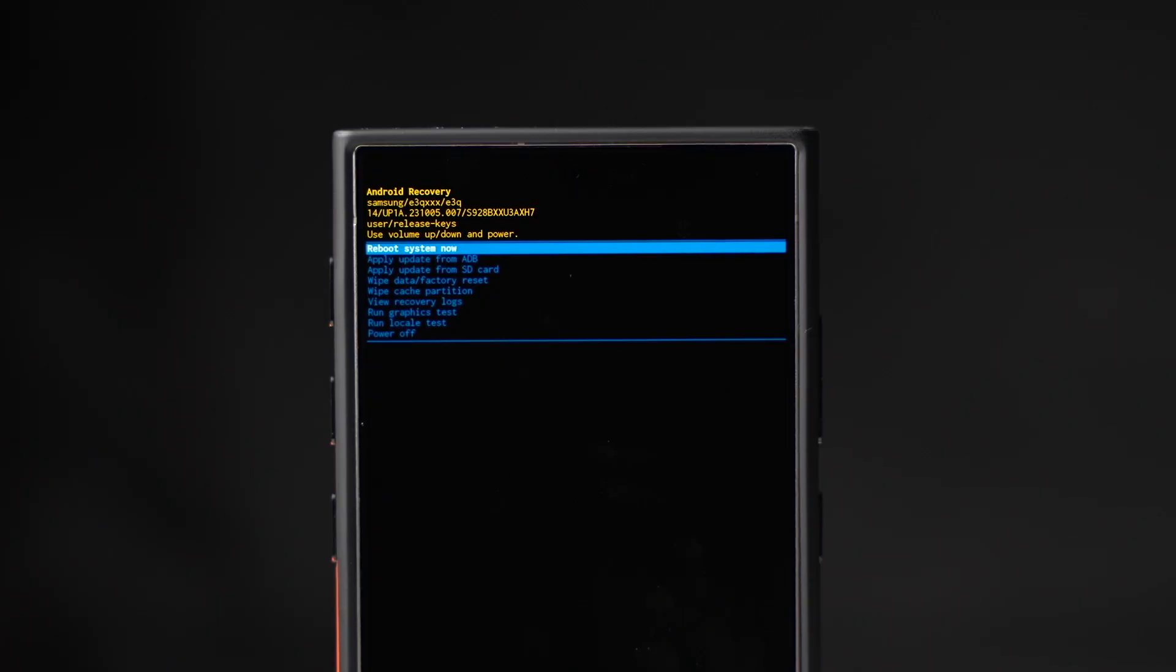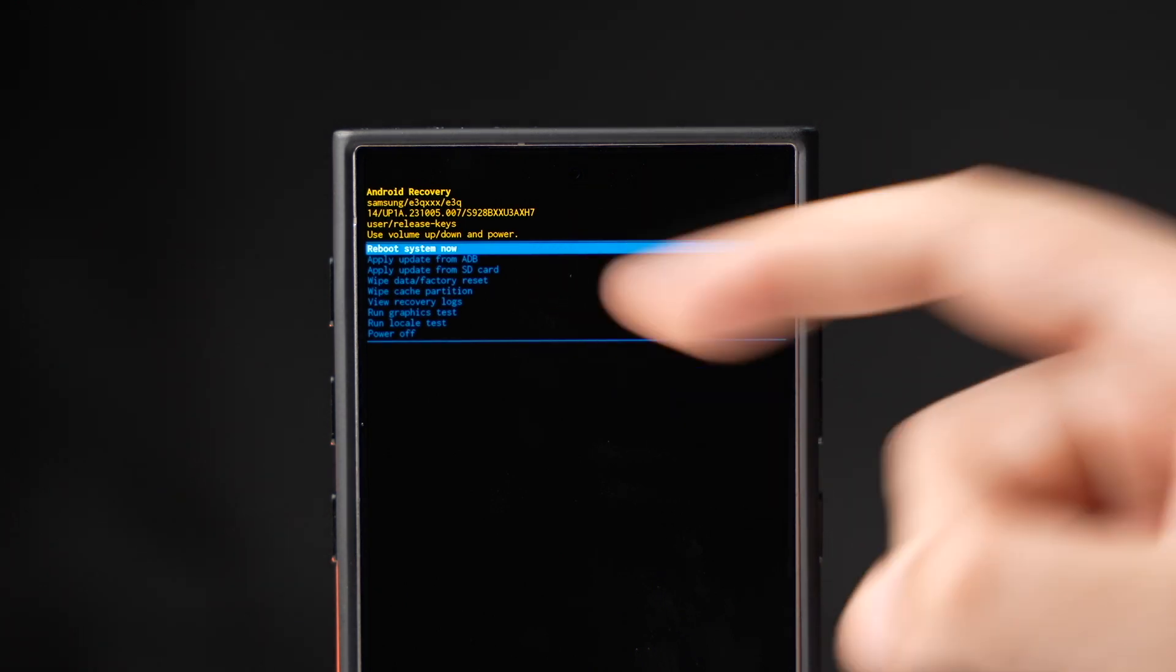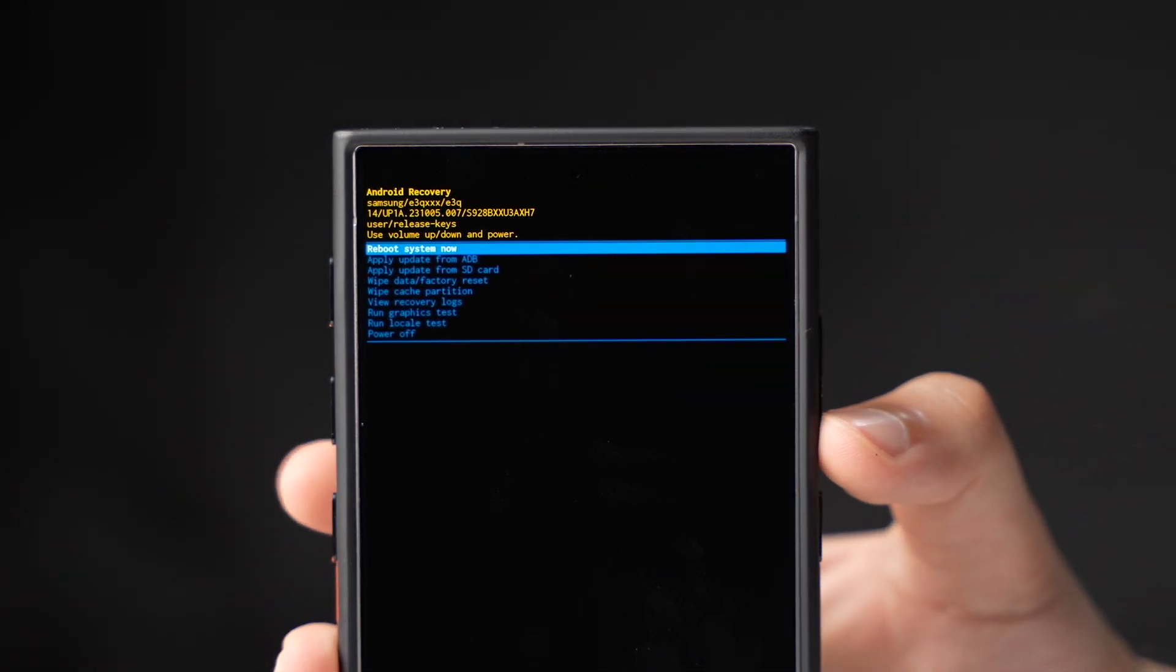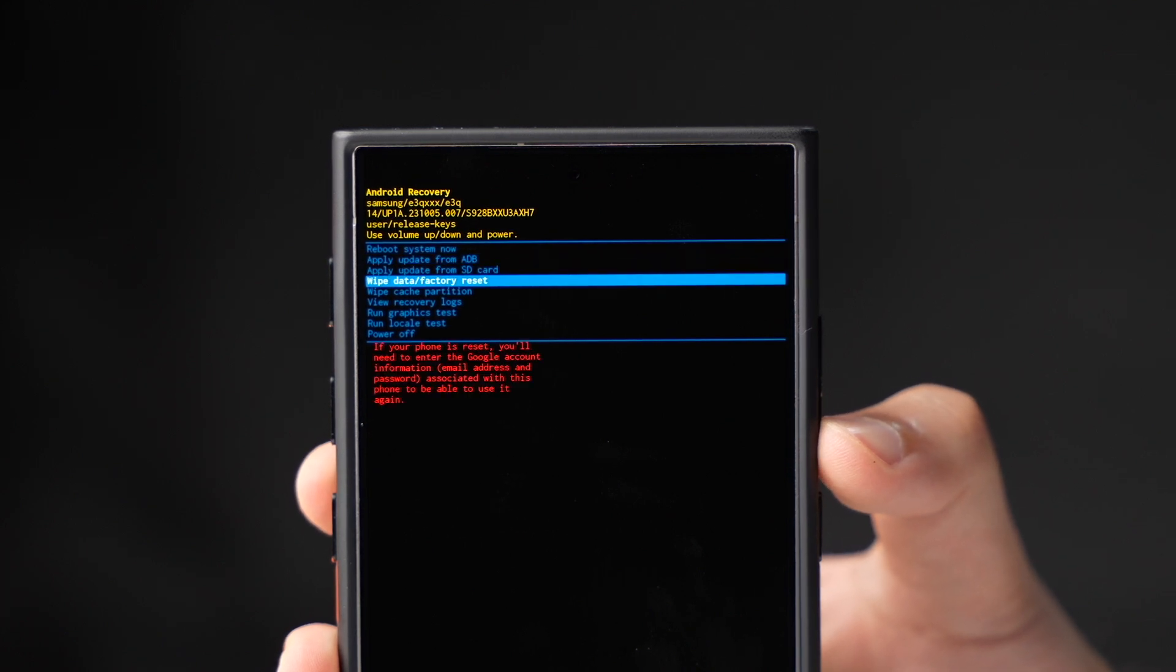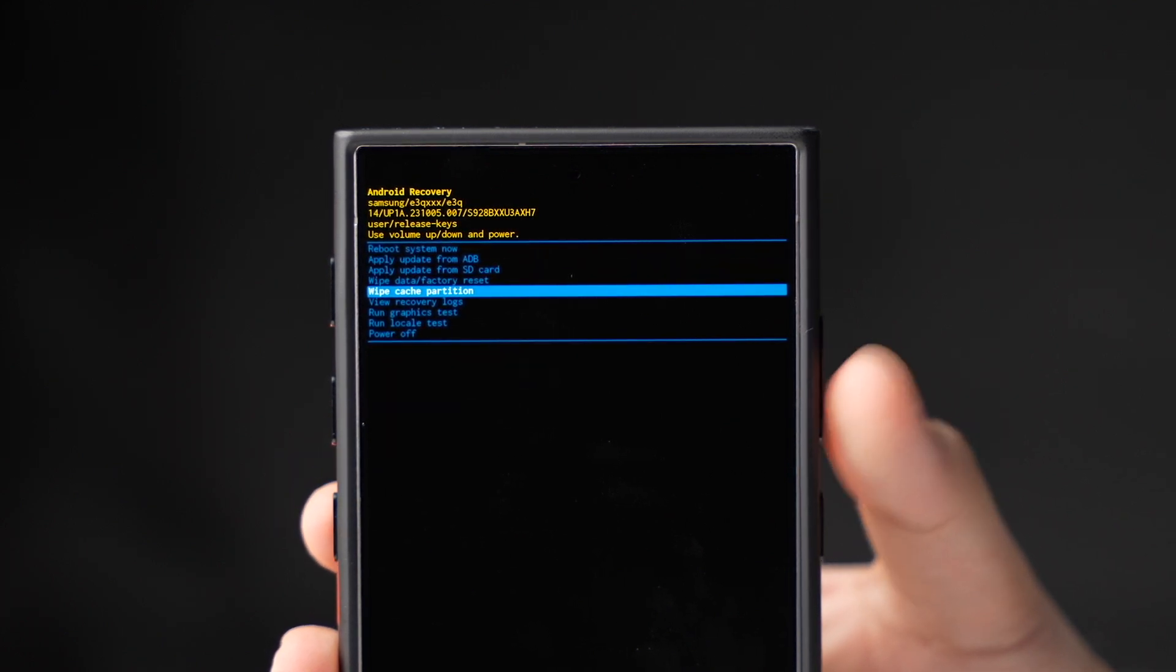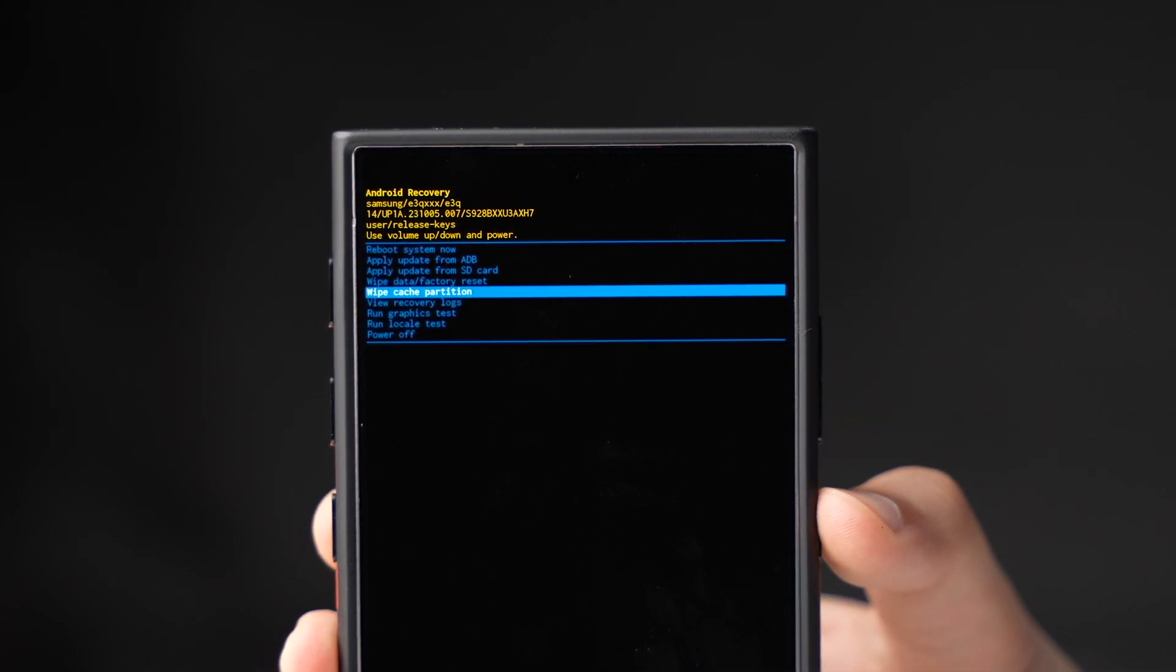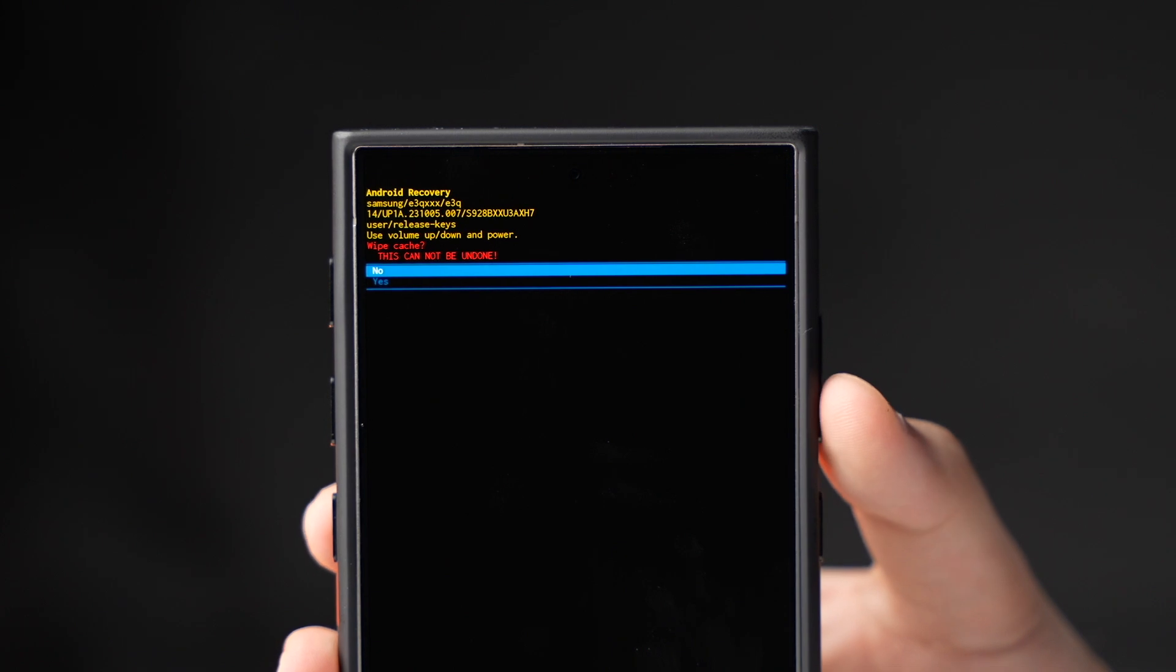In recovery mode you have to choose clear cache partition that is right here and you can do that by pressing volume up and down keys like this. When you are on that option just choose power key and select that option.